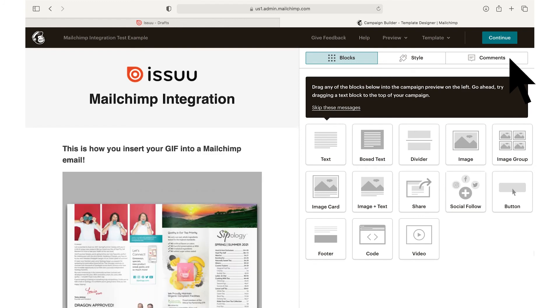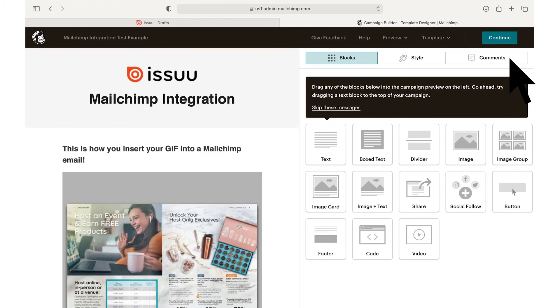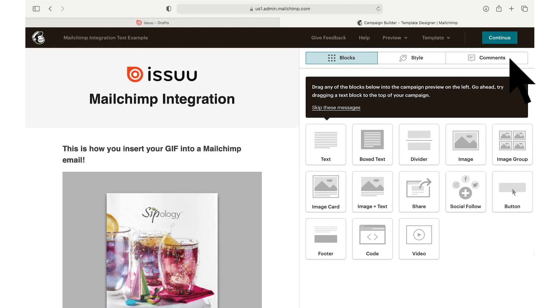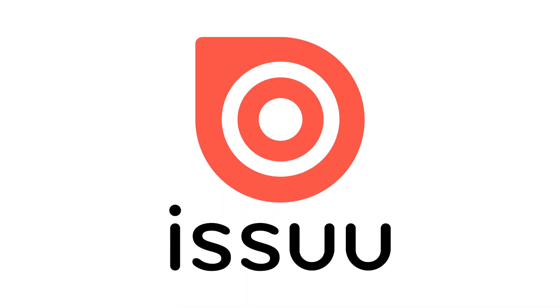You are now fully ready to create GIFs using the Issuu platform and seamlessly embed them into your Mailchimp email campaigns.